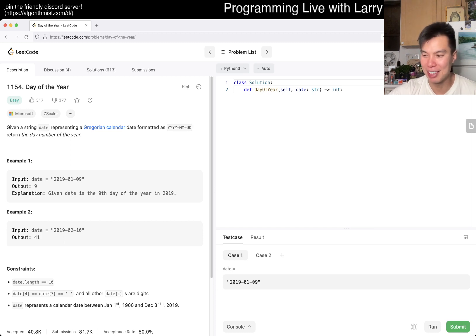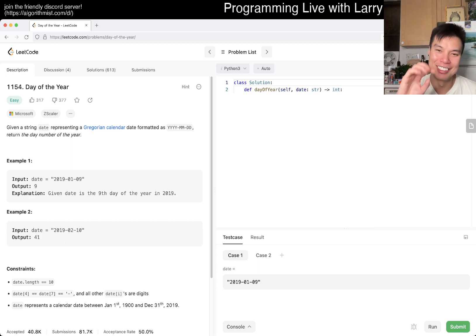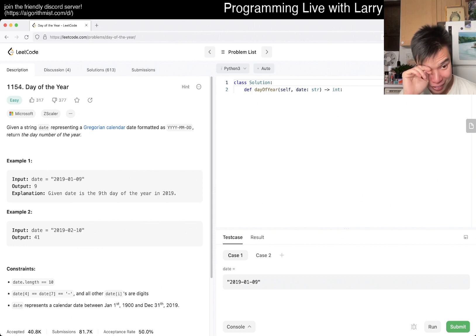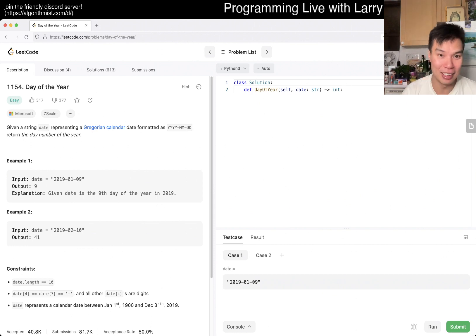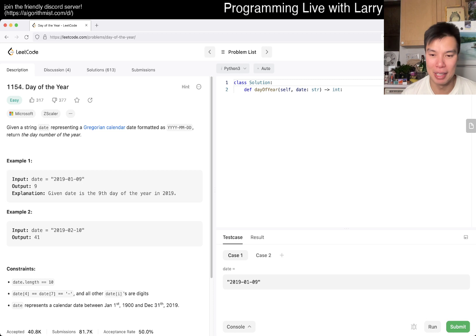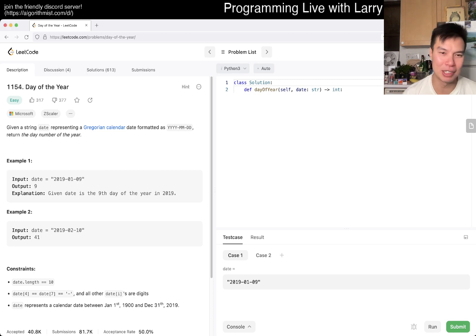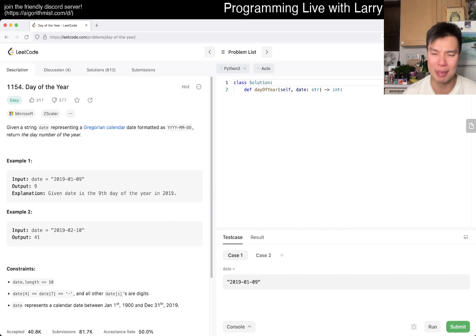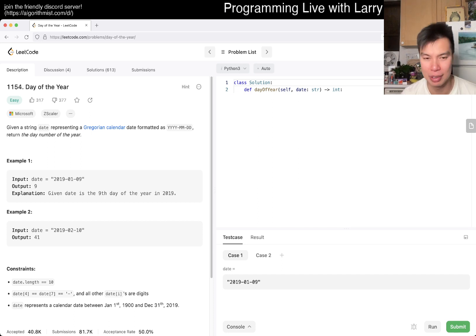But it's not so bad. We can definitely use a library. Do we want to use a library? Probably not. Oh, it's just day of the year. I actually misread this. Today's problem is 1154 — day of the year. For some reason I thought it was days between two days or something. But I guess this is okay. We just have to...